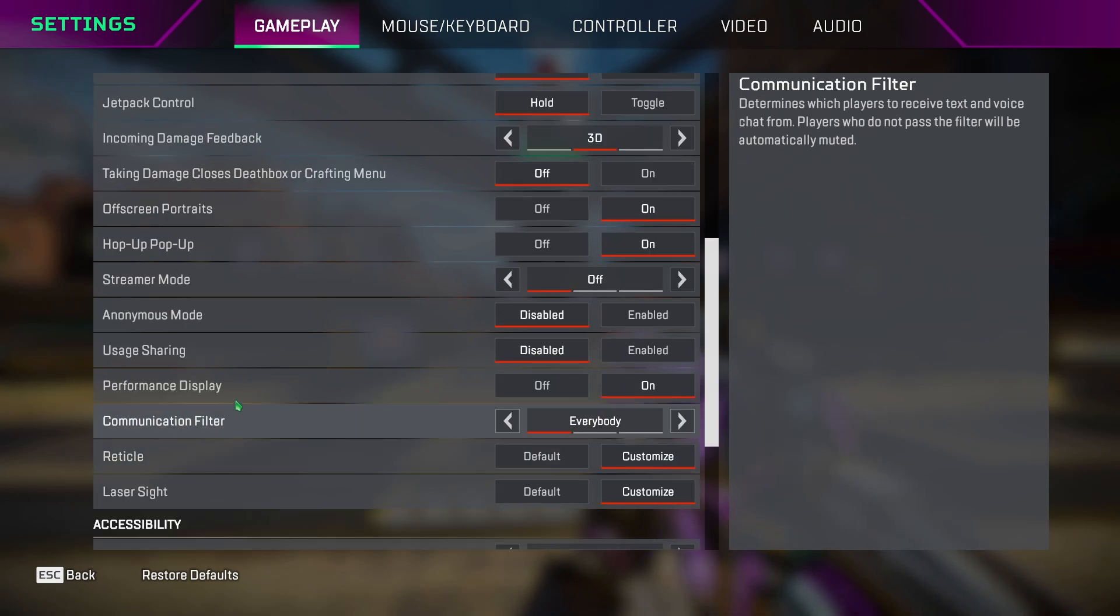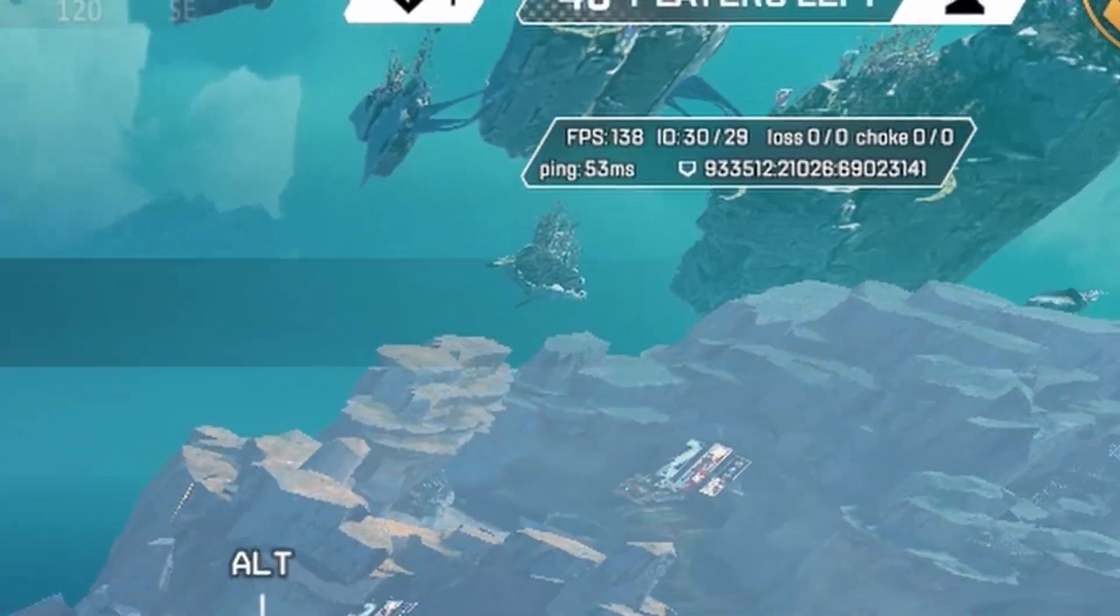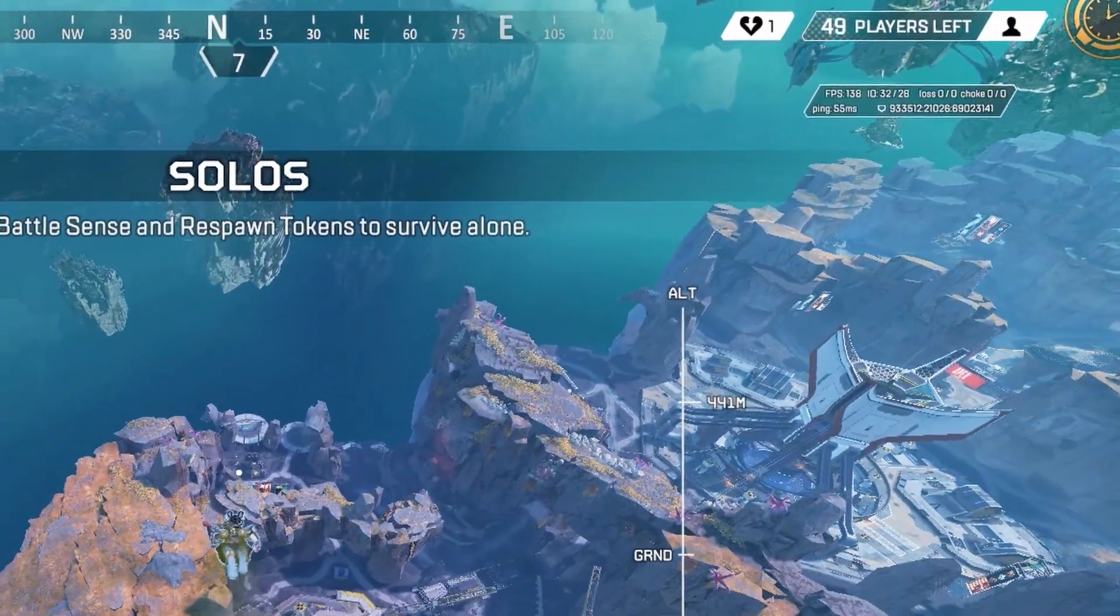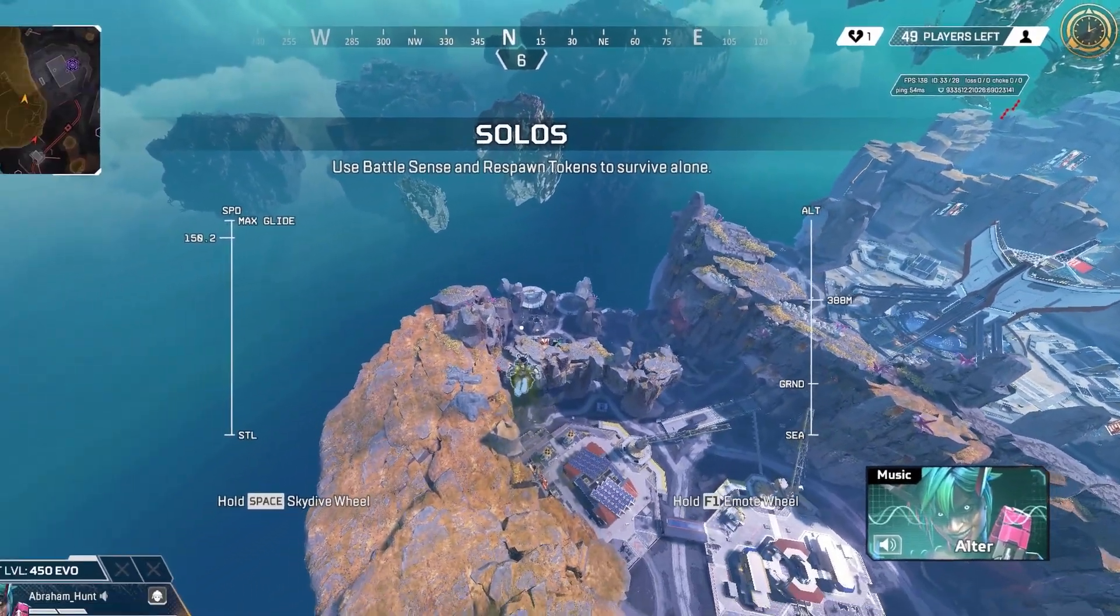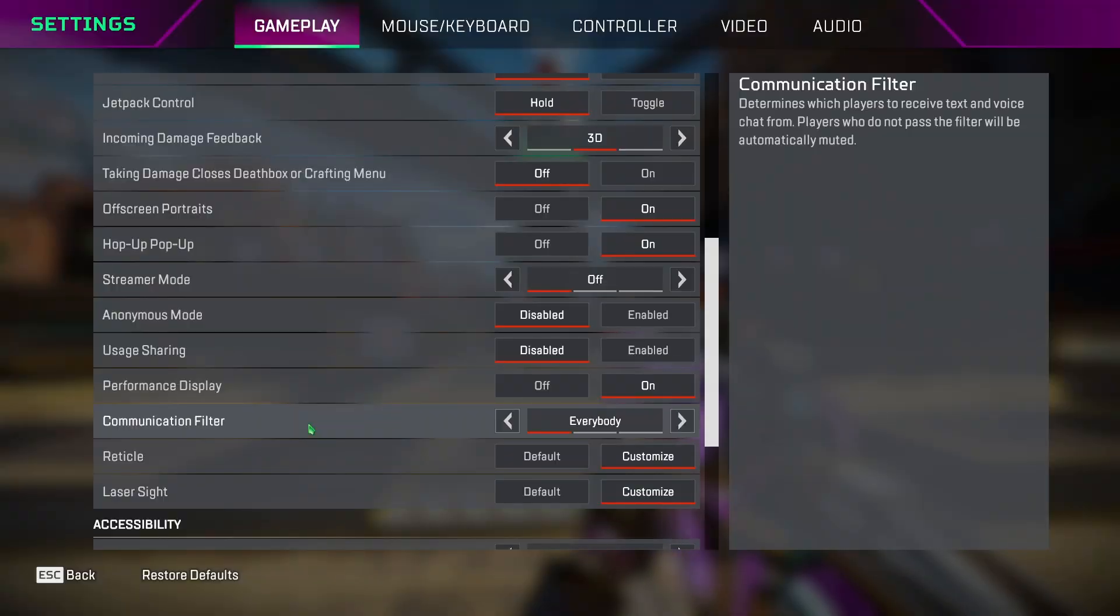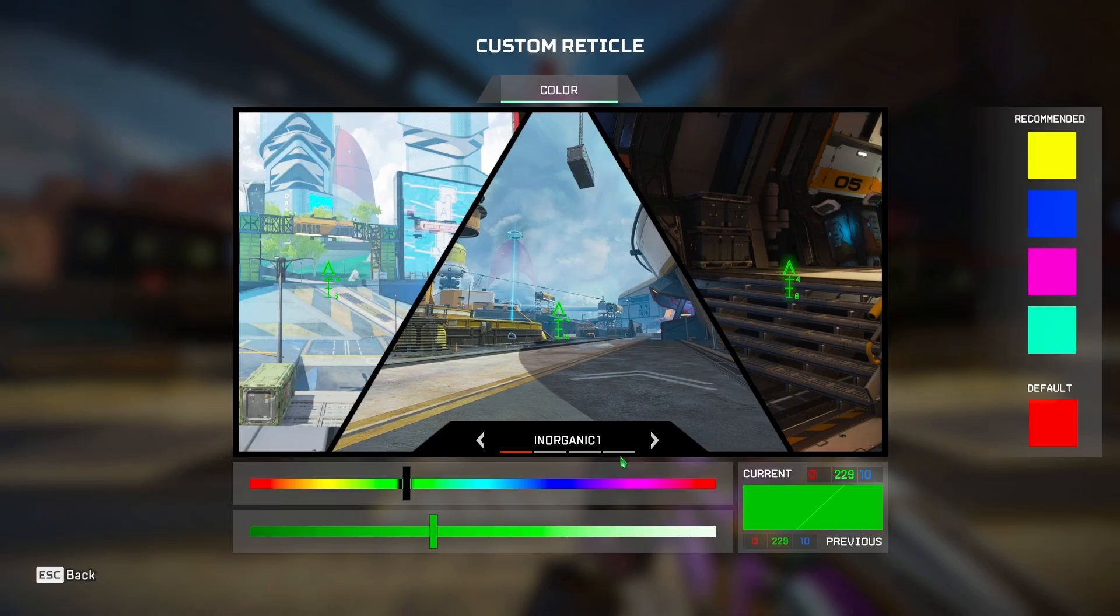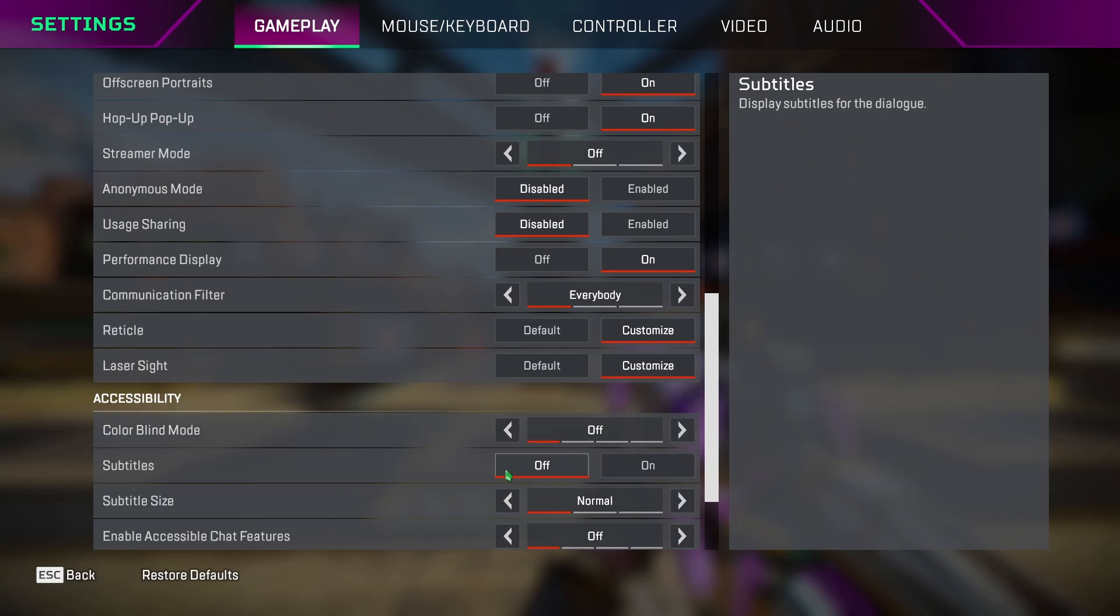Performance display, I keep it on so I can see if there is any packet loss or frame drops during the game. Communication filter is again personal preference. Reticle and laser sight is also a personal preference, but I keep switching between green and white. If you are colorblind, then you can try out these different settings in this option. Subtitles off because this is not a story mode game.